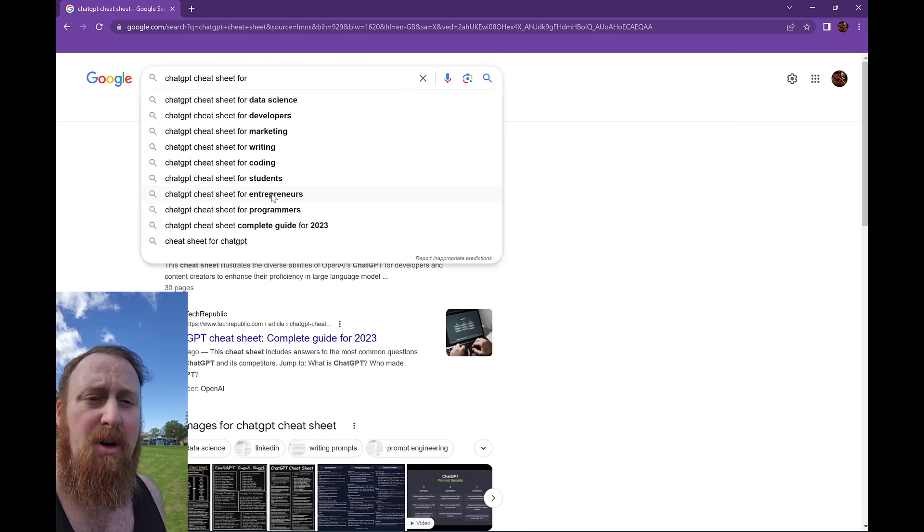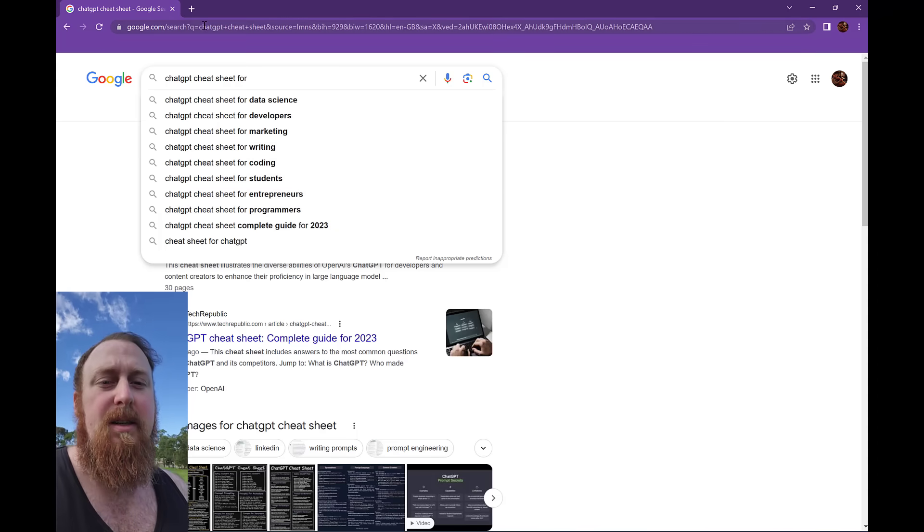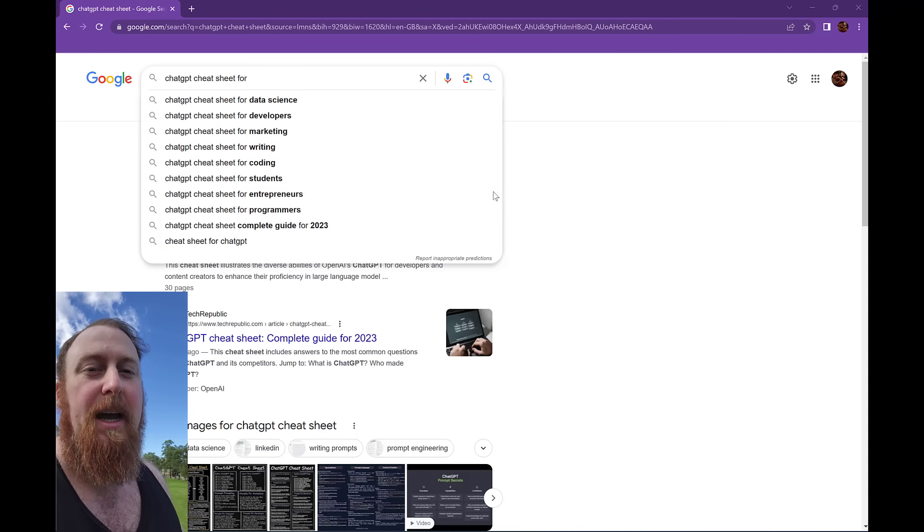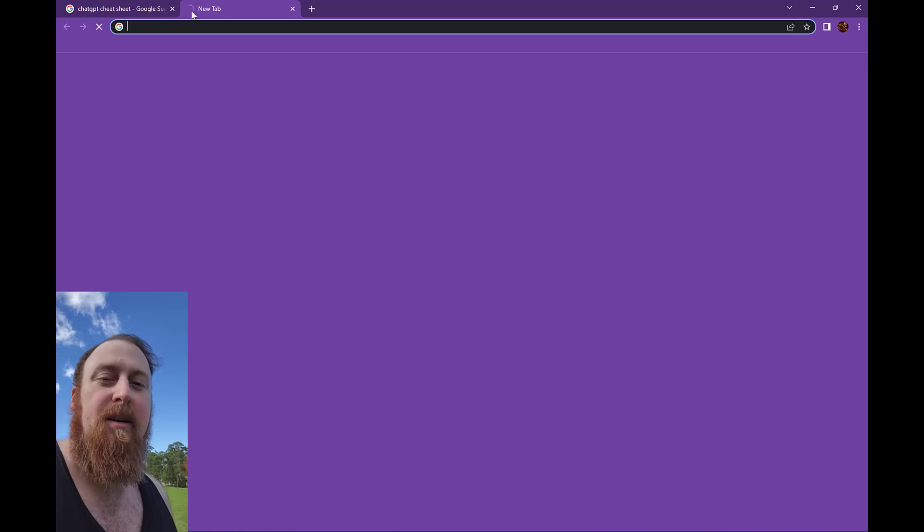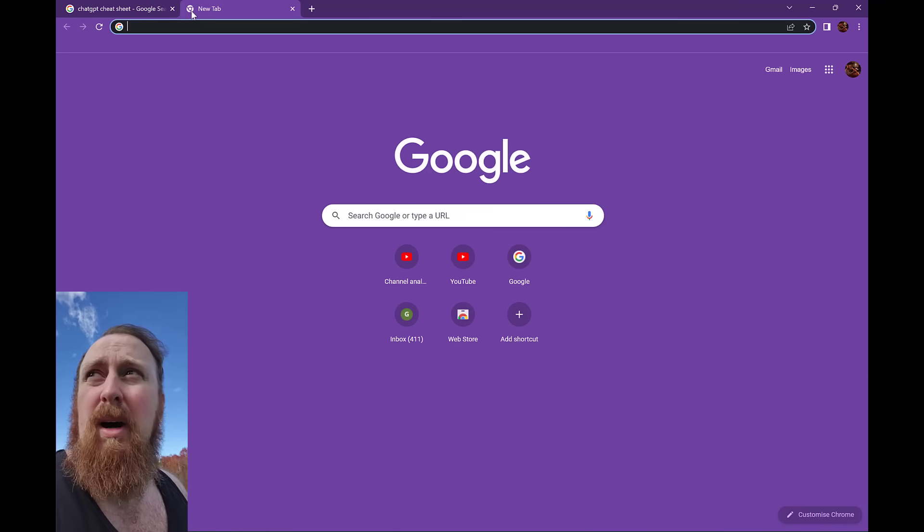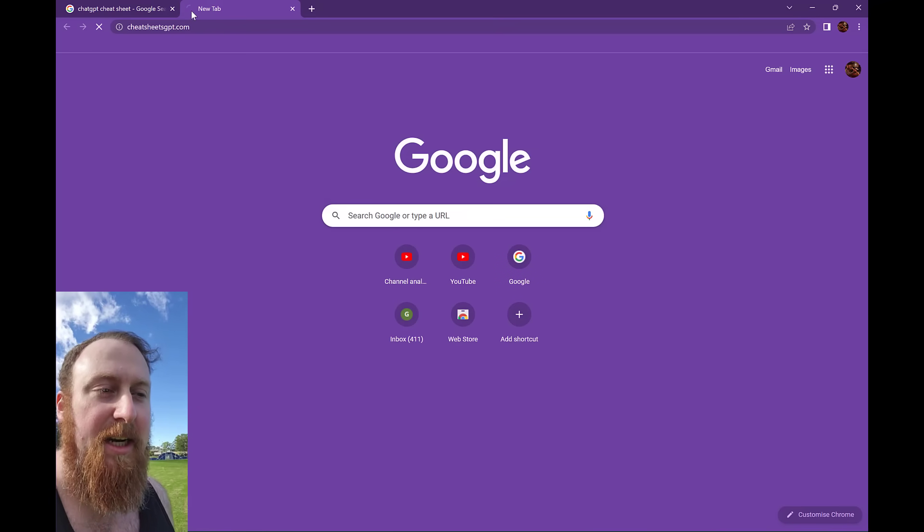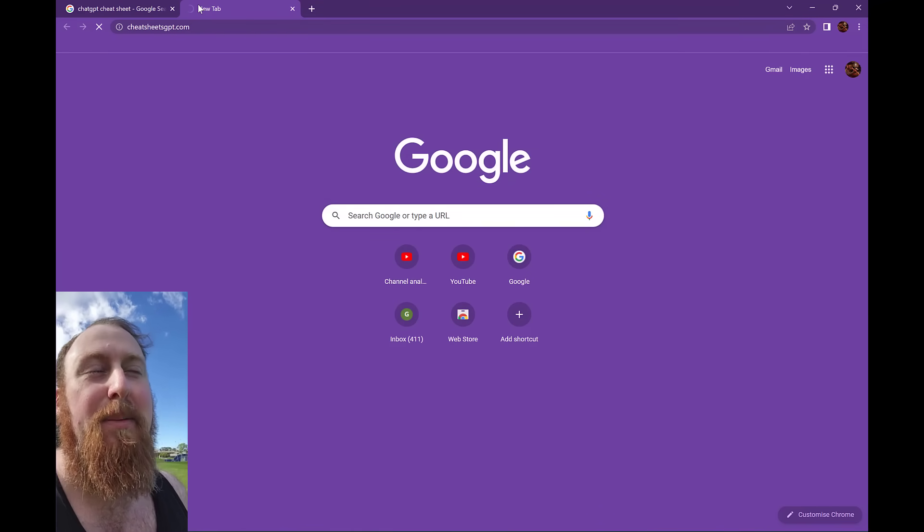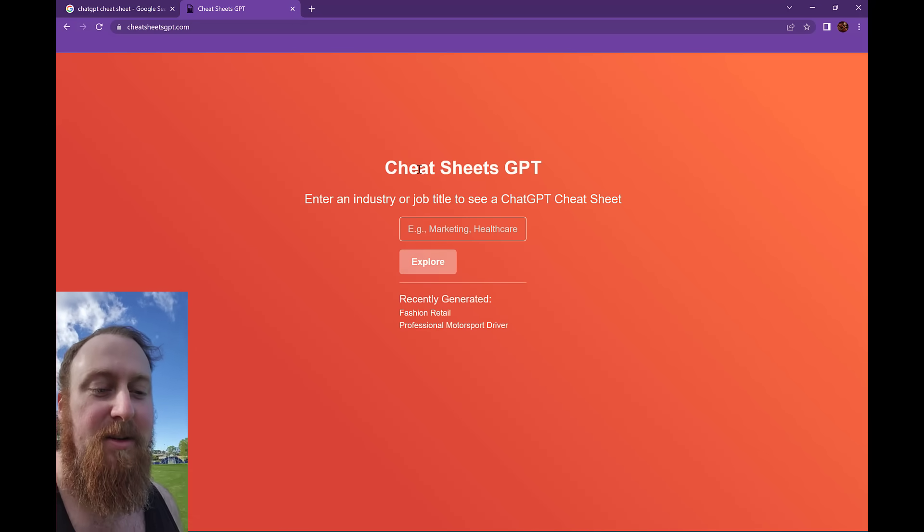So people create these for specialized industries or job titles or all that sort of stuff. And what I thought was, what better way to do this than to actually use ChatGPT to create it? So that's why I've created CheatSheetsGPT.com - bit of a tongue twister.